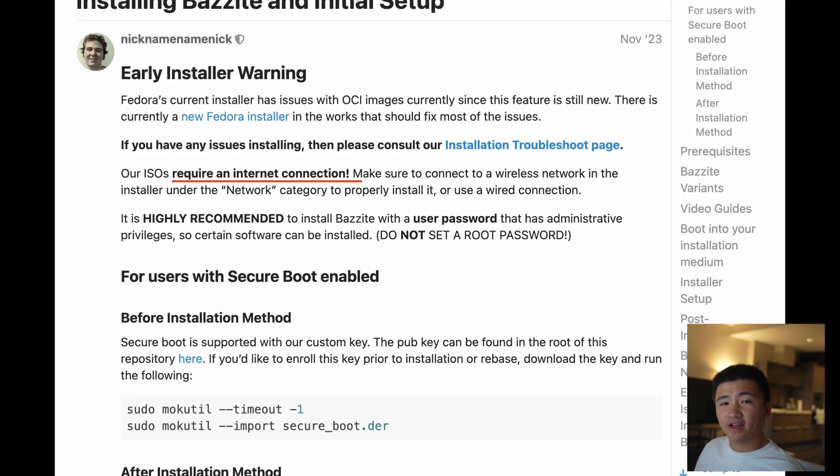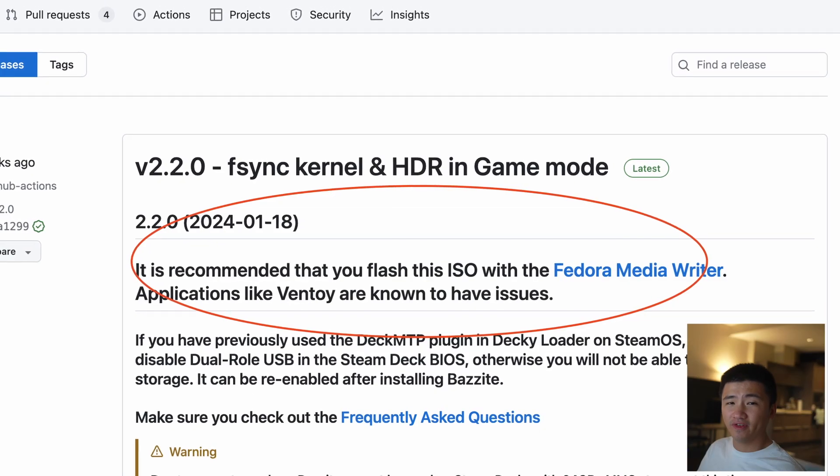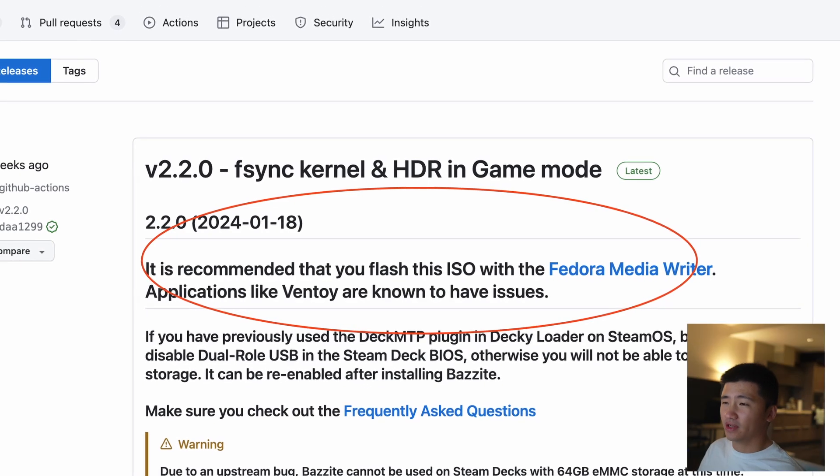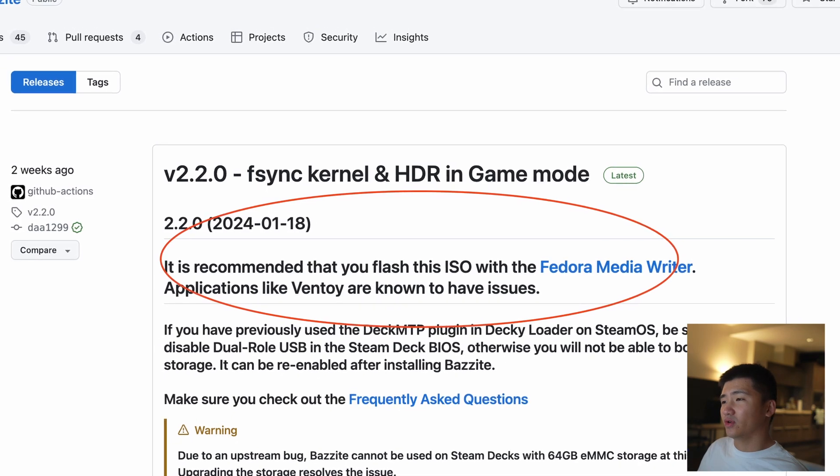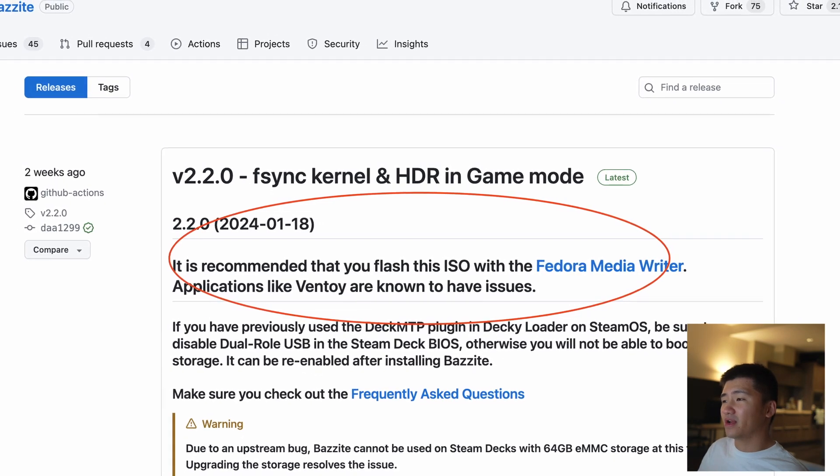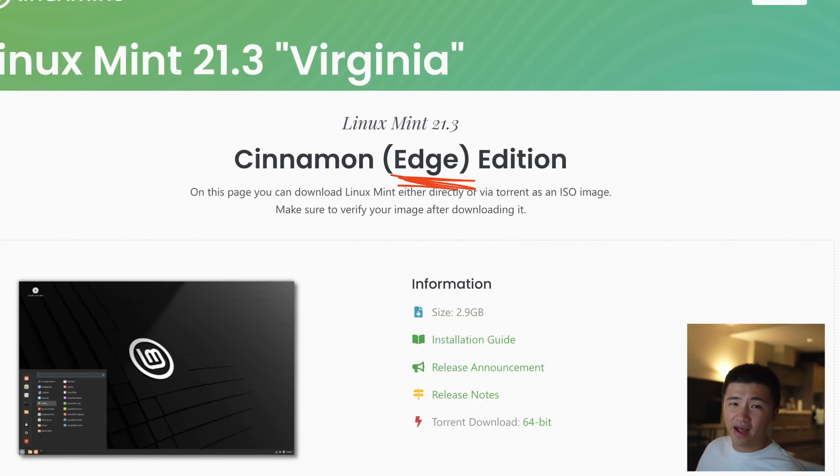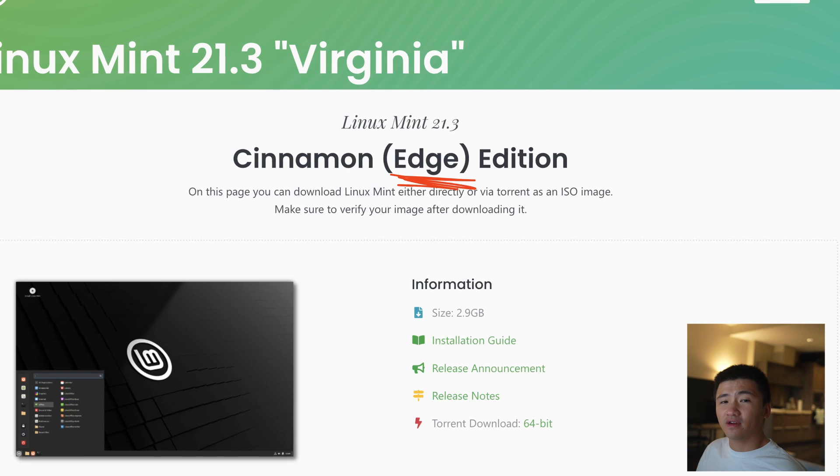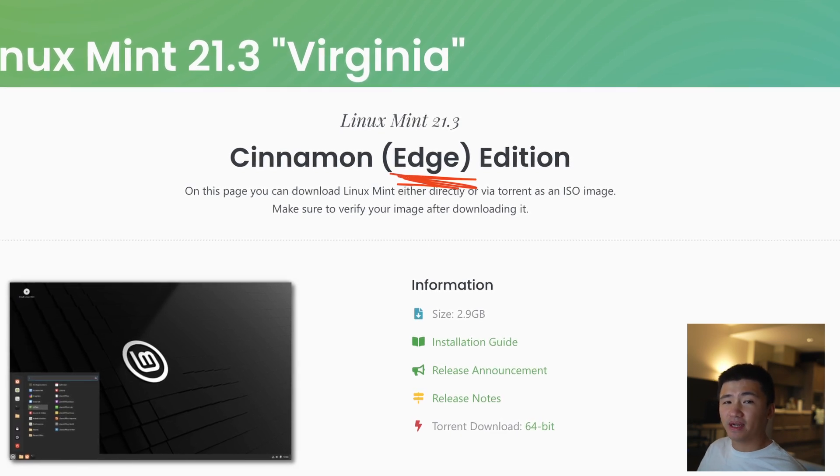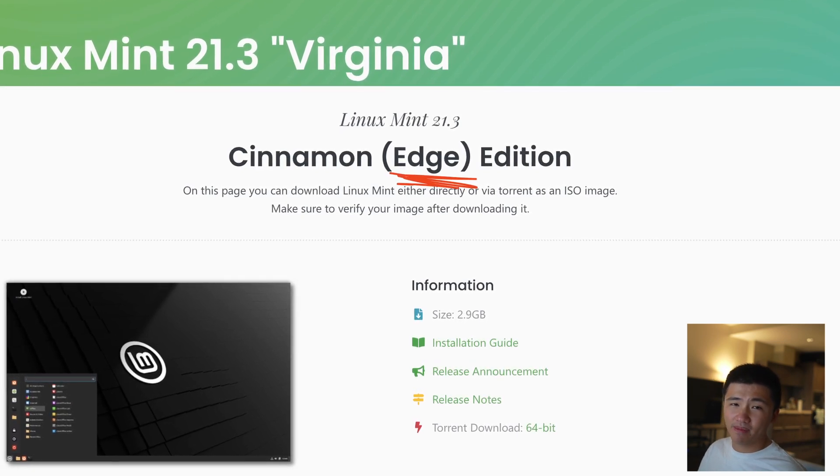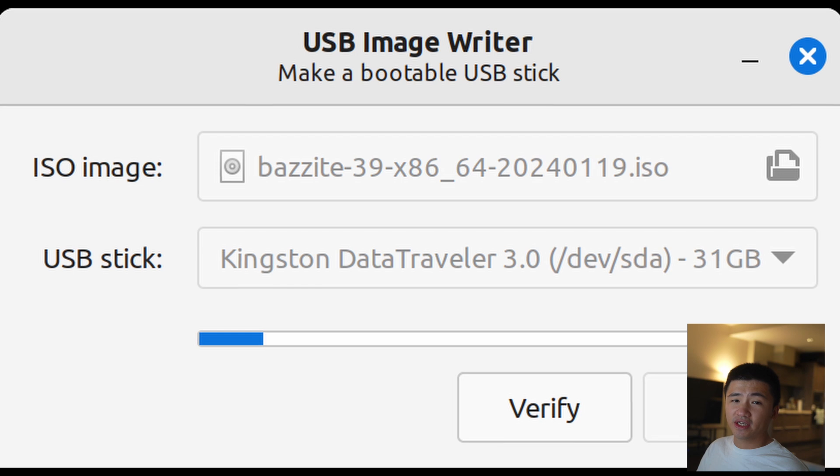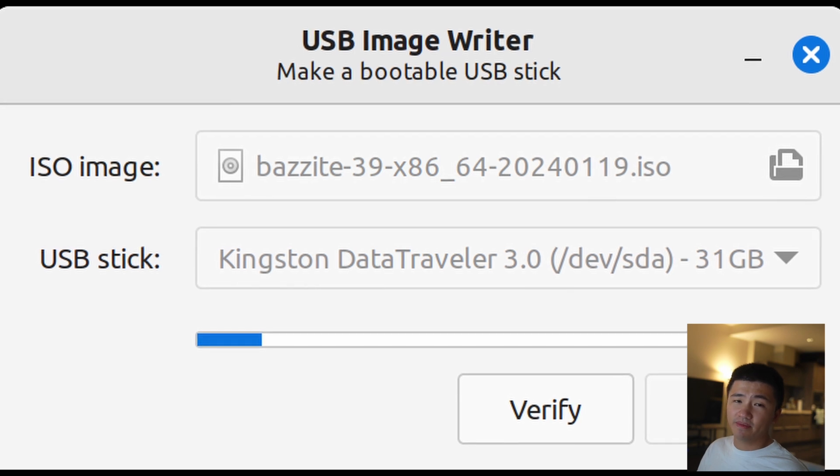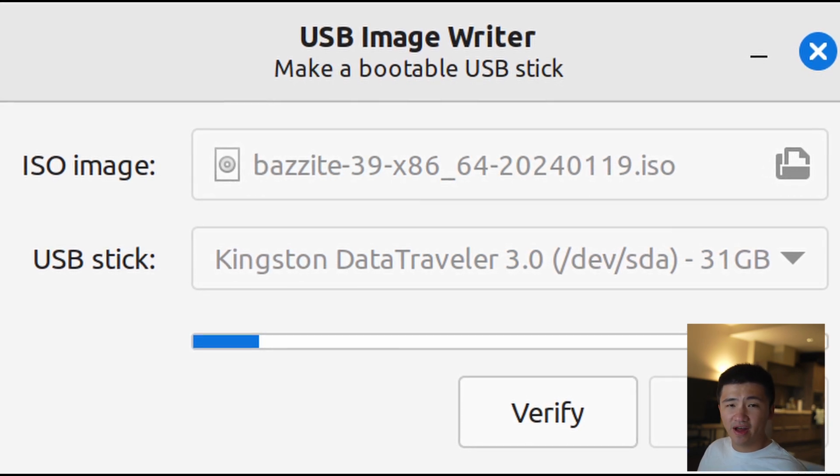The other thing is that on top of the releases page, it mentions that Ventoy would not work for this distribution. It is recommended to use Fedora Media Writer to flash the ISO. As I'm using Linux Mint Edge as my daily driver on my desktop PC, I use its inbuilt Image Writer to write this ISO file. Now it's time to boot up the USB.